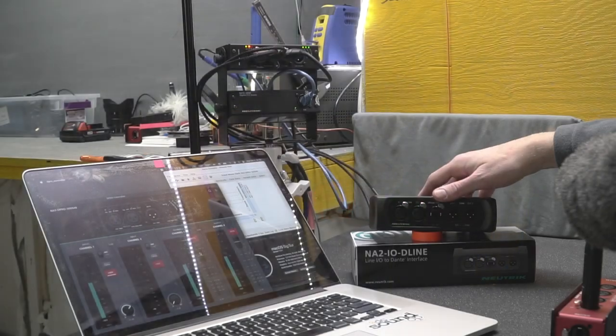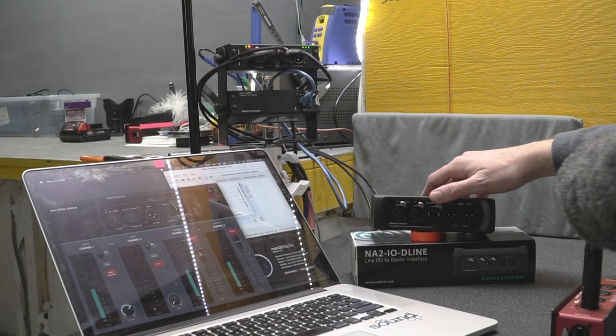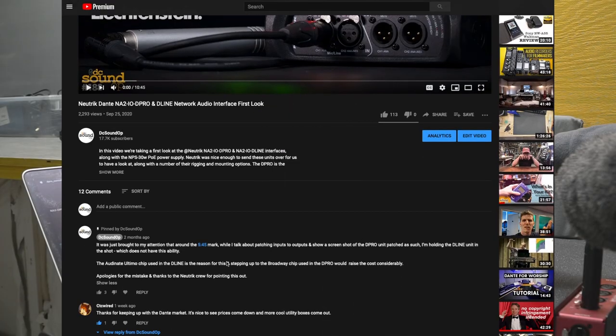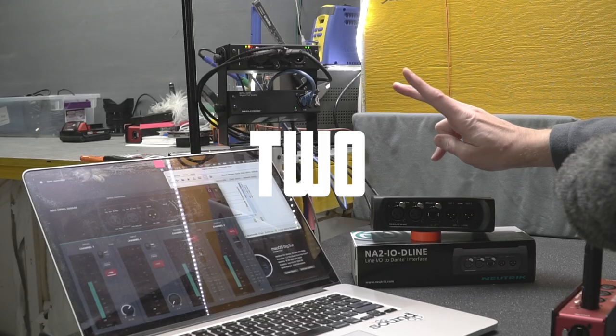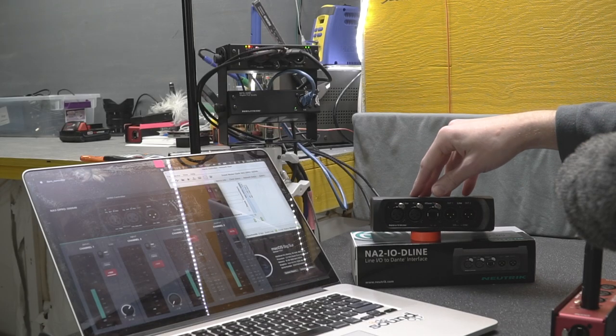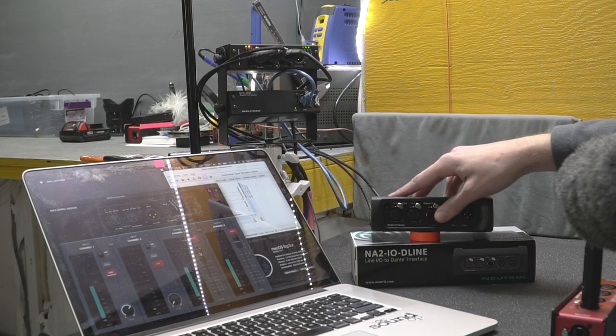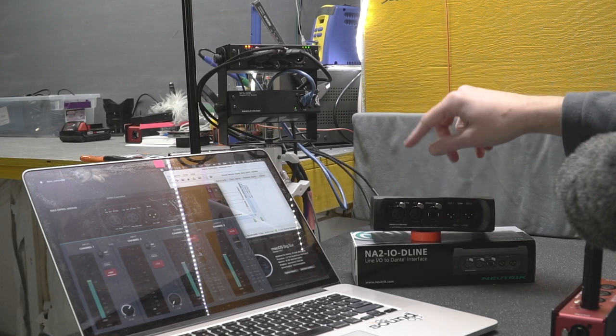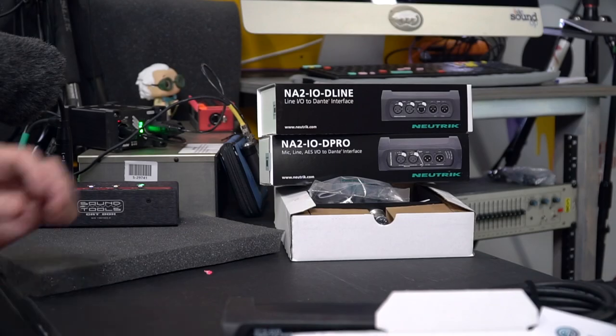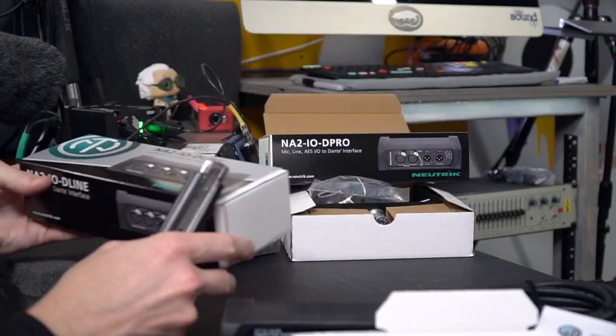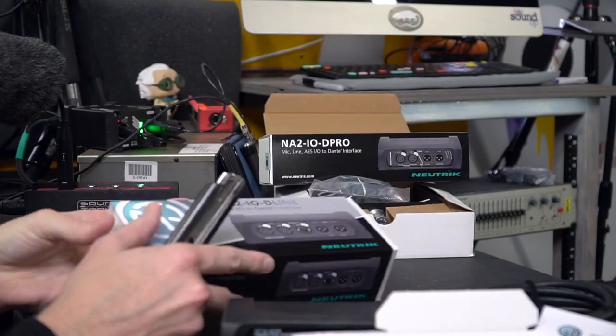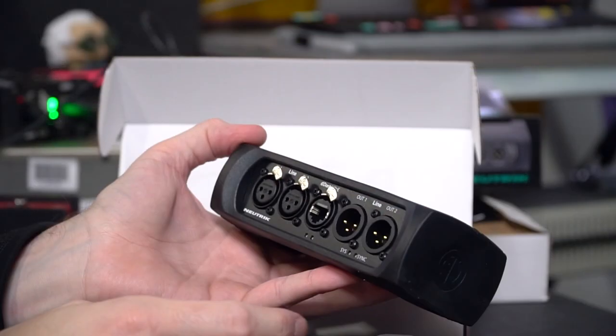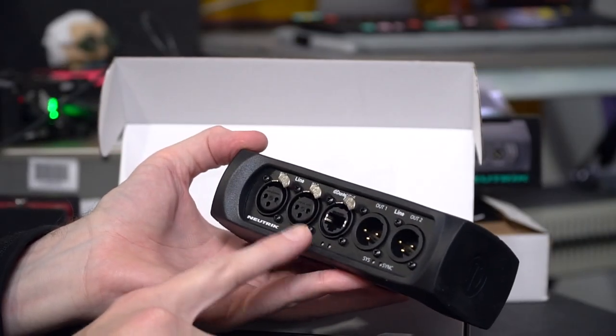I wanted to do a follow-up today for a few important reasons. One is that I made a mistake in the last video and I want to make sure to set that right. Two is there have been some firmware updates and some really exciting changes of what you can do with the D-pro unit. And third, Neutrik said it's okay to give the D-line interface away to somebody, so huge thanks to them for that.